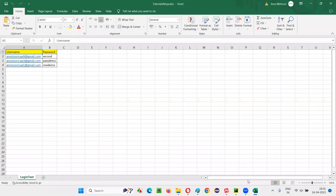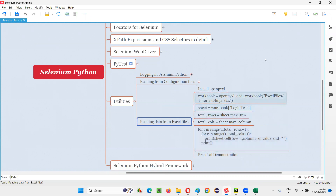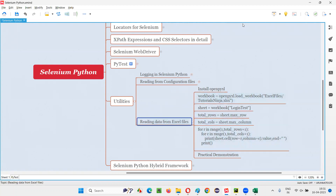These are the examples I covered in this session for reading data from Excel files. This knowledge will be utilized in upcoming sessions where we use this concept of reading Excel data into Selenium Python scripts for data-driven frameworks. We can do a lot with Excel files - not only reading but also writing into Excel files, which I may cover in upcoming sessions. That's all for this session, thank you, bye-bye.